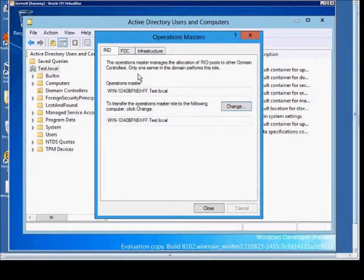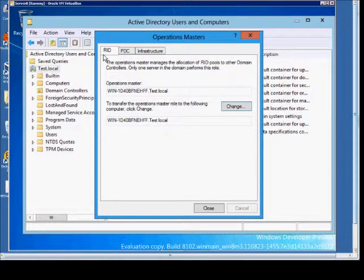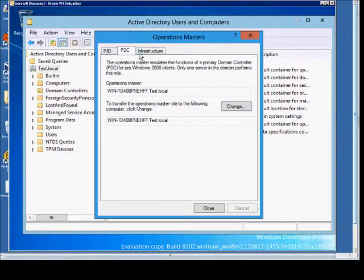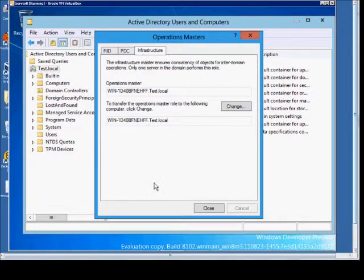And if you want to see the other two Operations Masters, like the Schema Master, you'll need to go to ntdsutil. This is from a command prompt, but these three are shown right here in Active Directory Users and Computers.